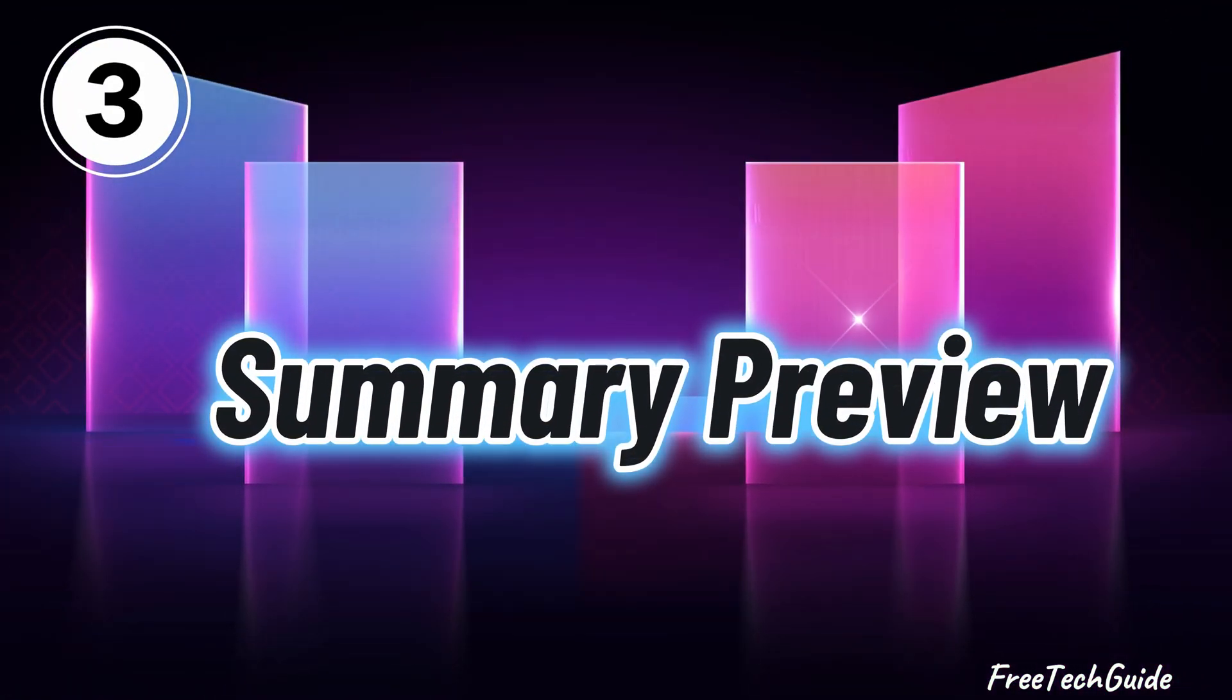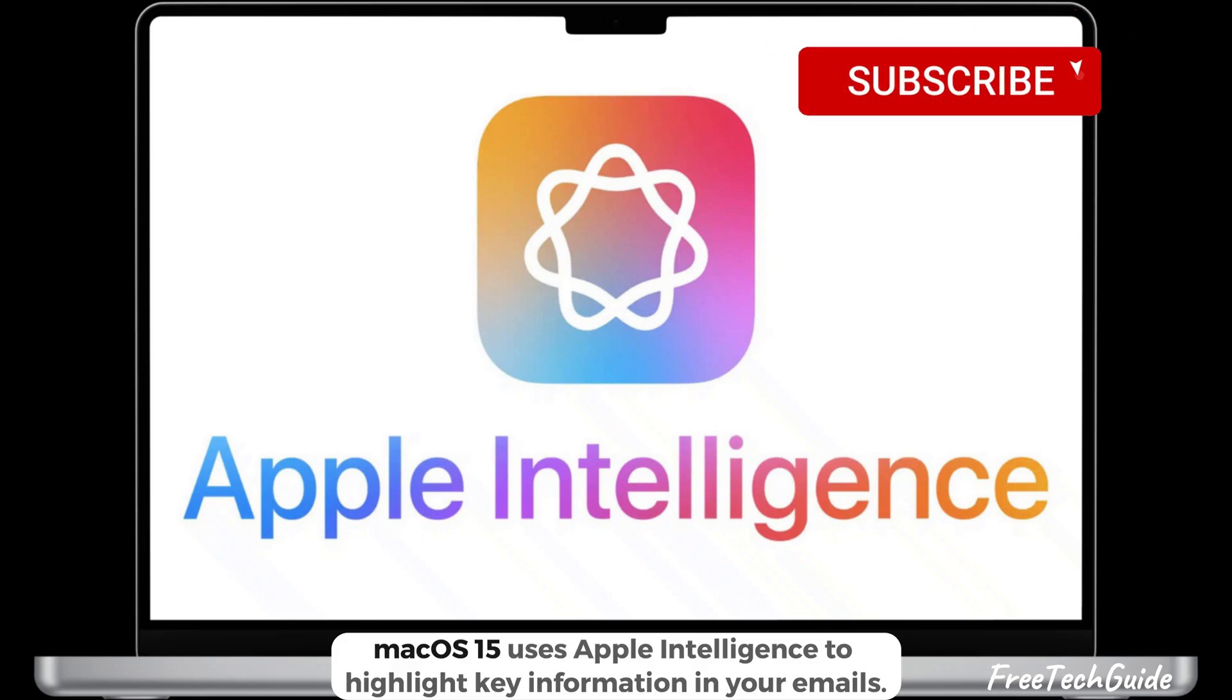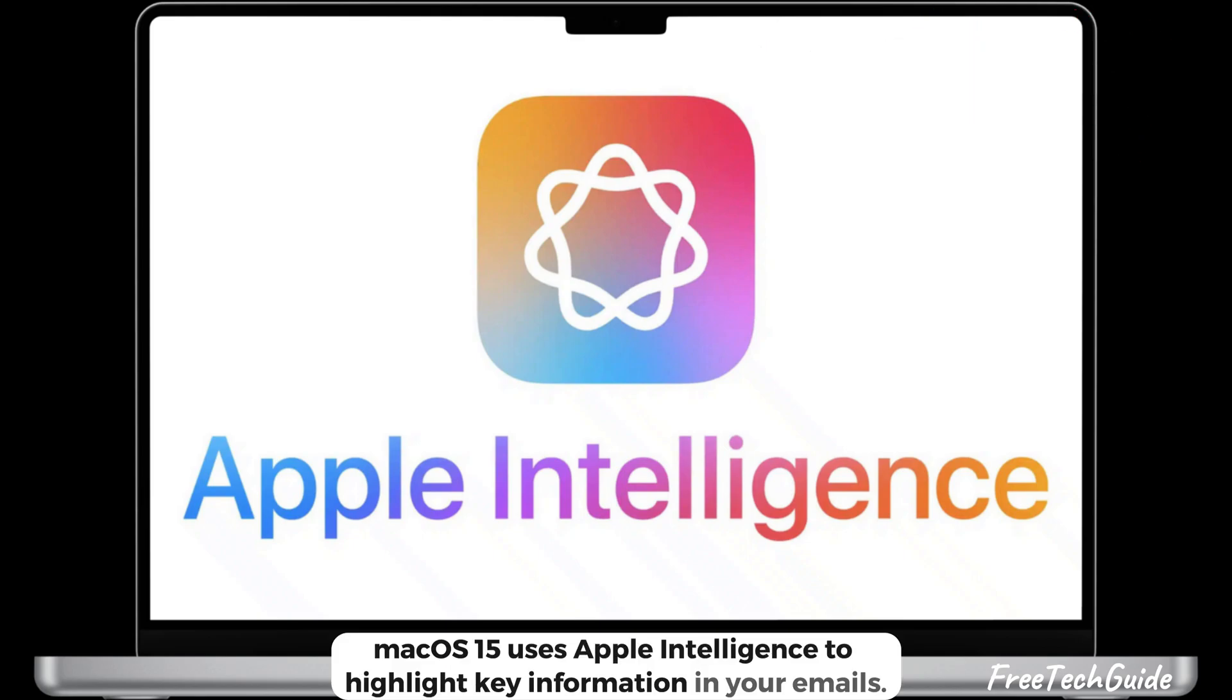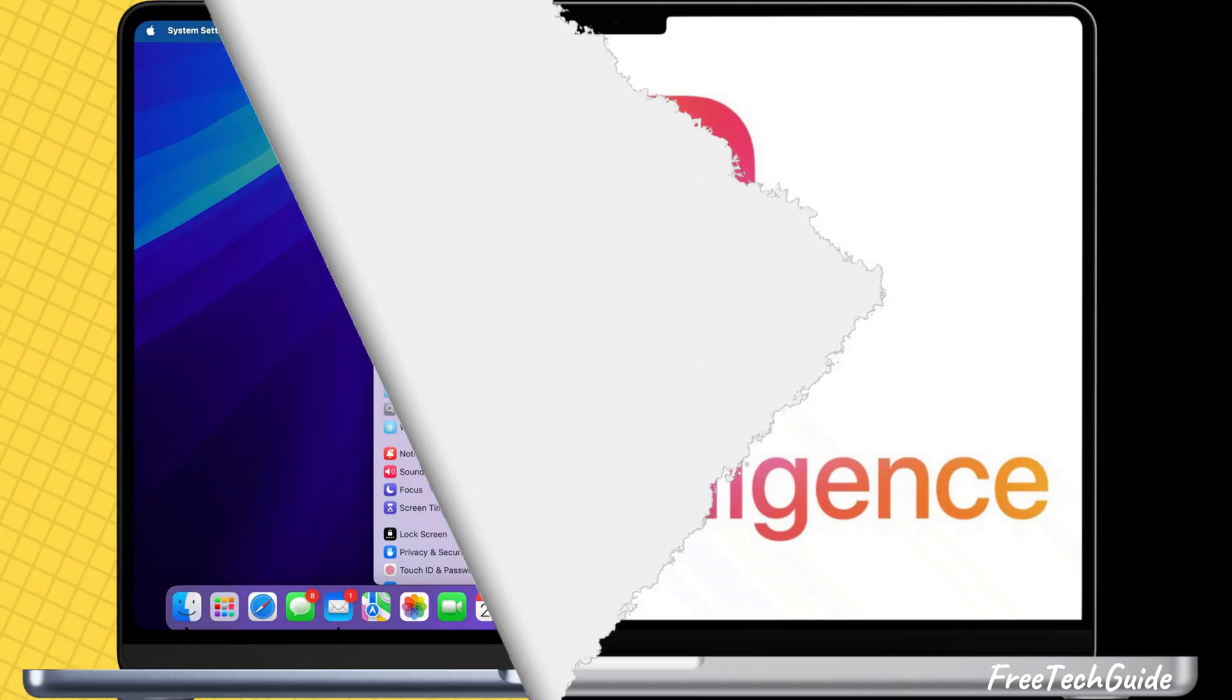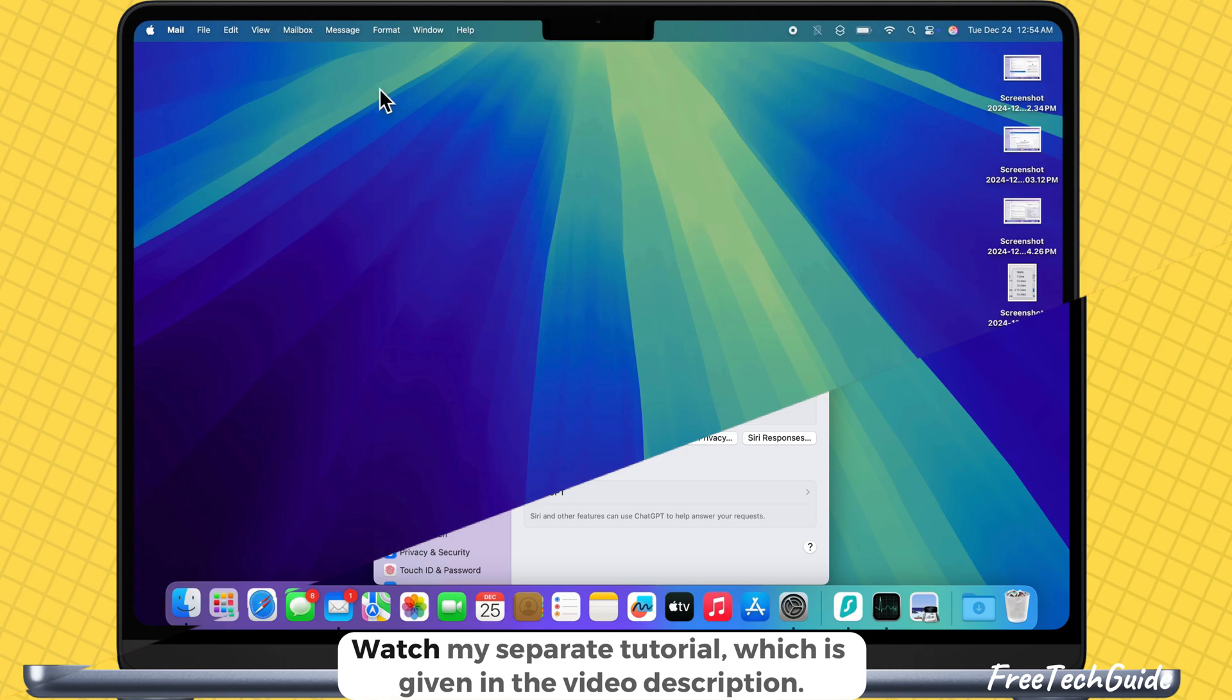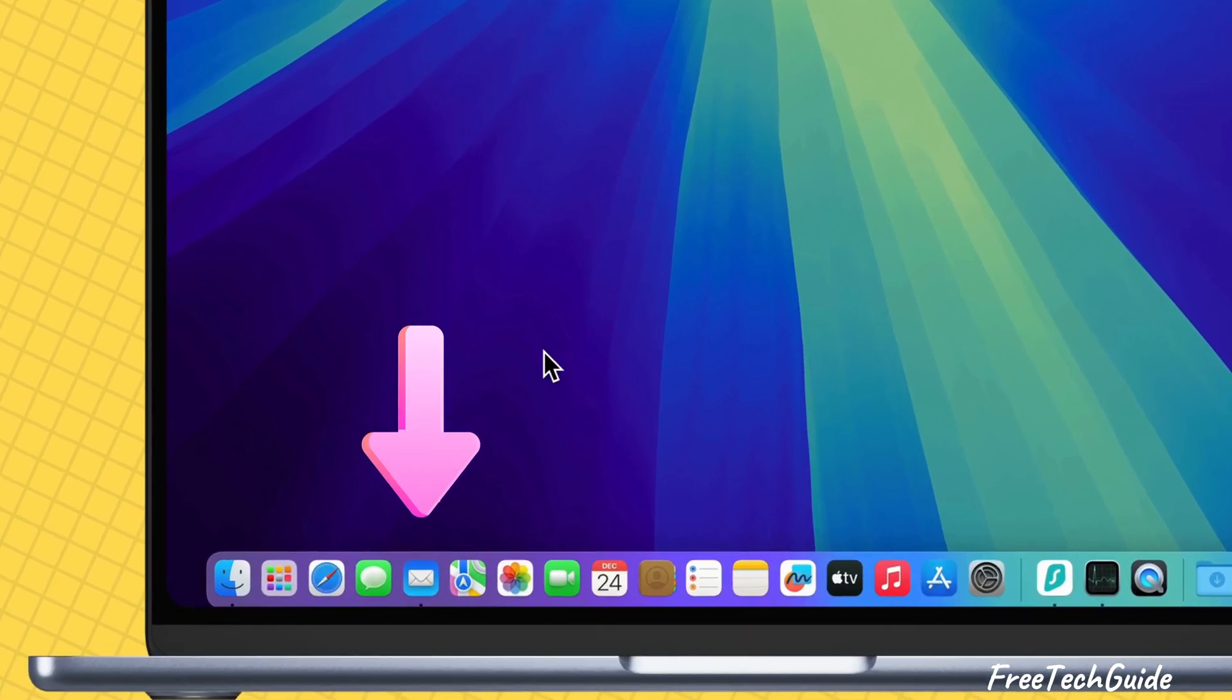To show summary previews by Apple Intelligence for each email, macOS 15 uses Apple Intelligence to highlight key information in your emails. Ensure that Apple Intelligence is on from settings. Watch my separate tutorial, which is given in the video description.